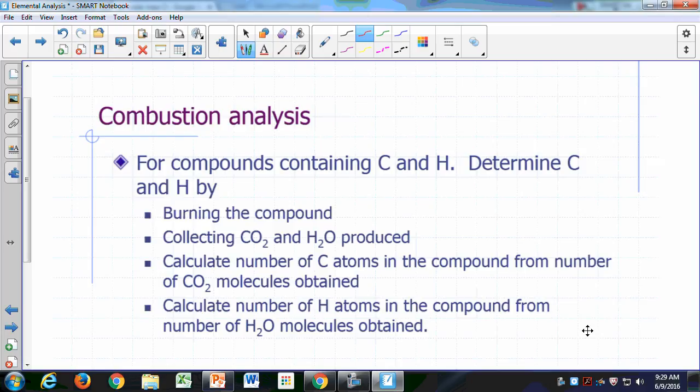Finally, let's talk about combustion analysis. Combustion analysis is a way to determine the empirical formula for compounds containing carbon and hydrogen and up to one other element.